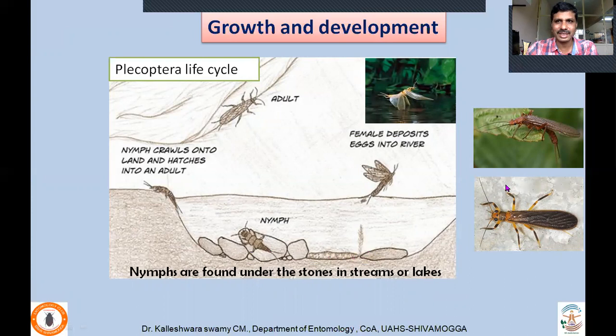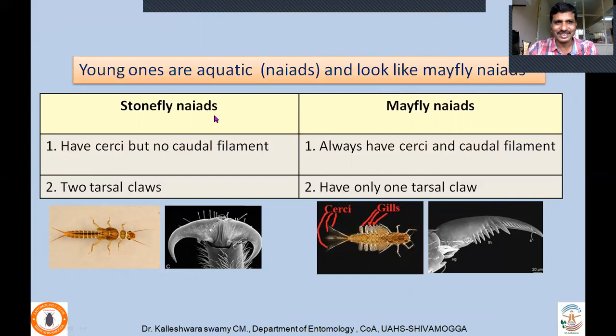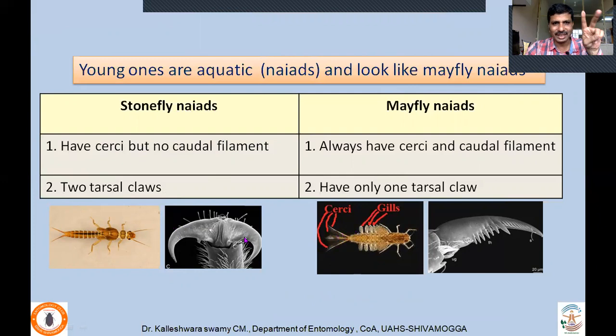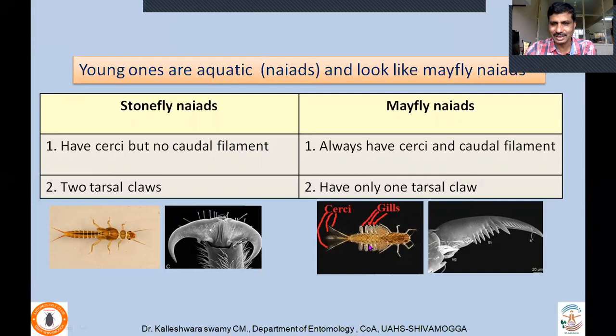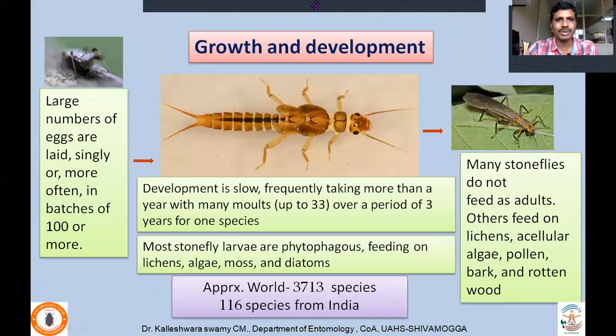Nymphs crawl out of water and the adults emerge. Young ones (naiads) look like mayfly naiads — what is the difference? Stonefly naiads have two cerci but no caudal filament, whereas mayfly naiads always have three extensions: two cerci and one median caudal filament. Also, tarsal claws are two in number in stonefly naiads, whereas in mayfly naiads there is only one claw. Furthermore, in mayflies, filamentous gills are found laterally on abdominal segments one to seven, whereas in stoneflies, gills are found on the undersurface — that is how you can distinguish these two groups.